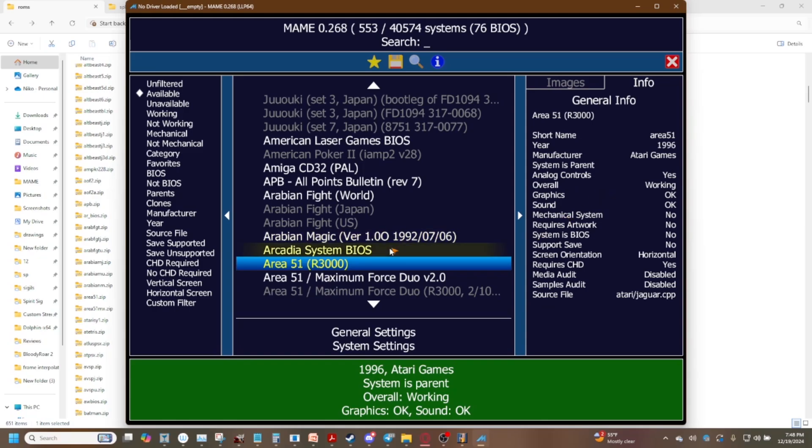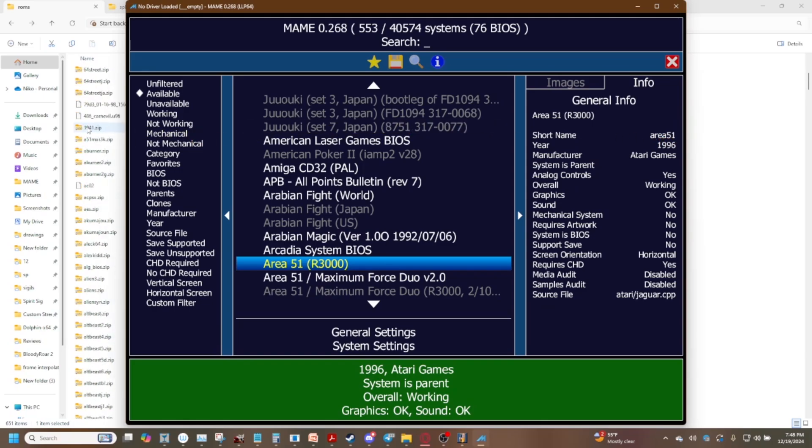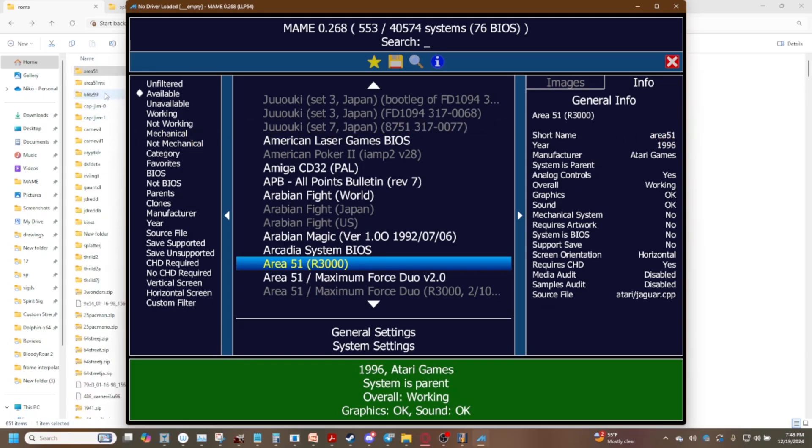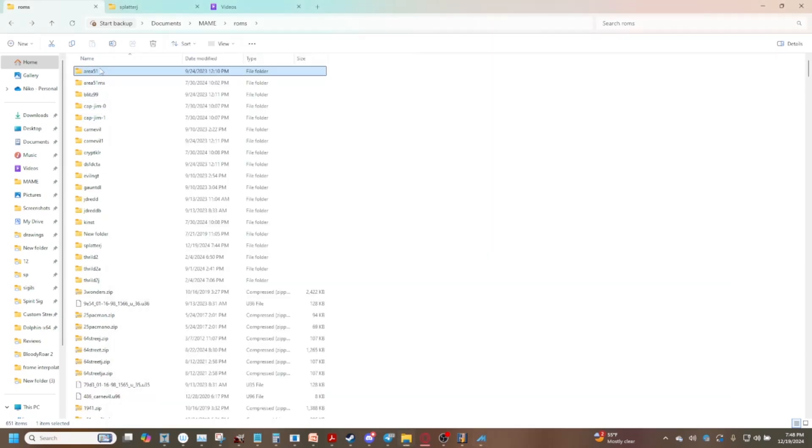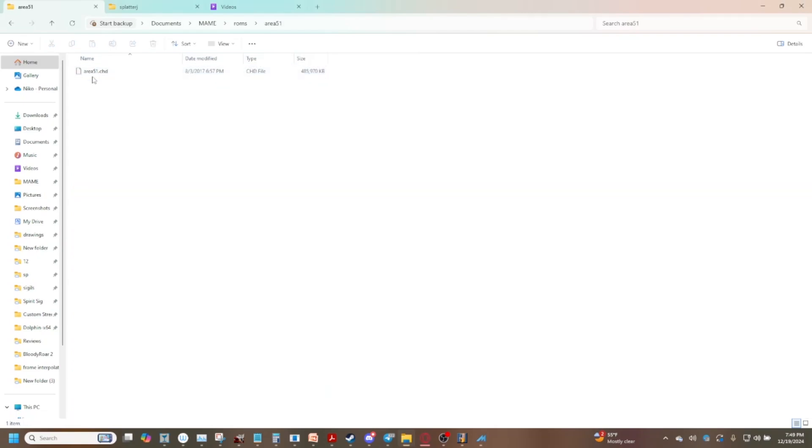So to avoid getting the big red screen in regards to your CHD what you're going to do is just make sure your folder is named after the short name here. So we're just going to name this area 51 and then we've got our cozy little area 51 dot chd in here.